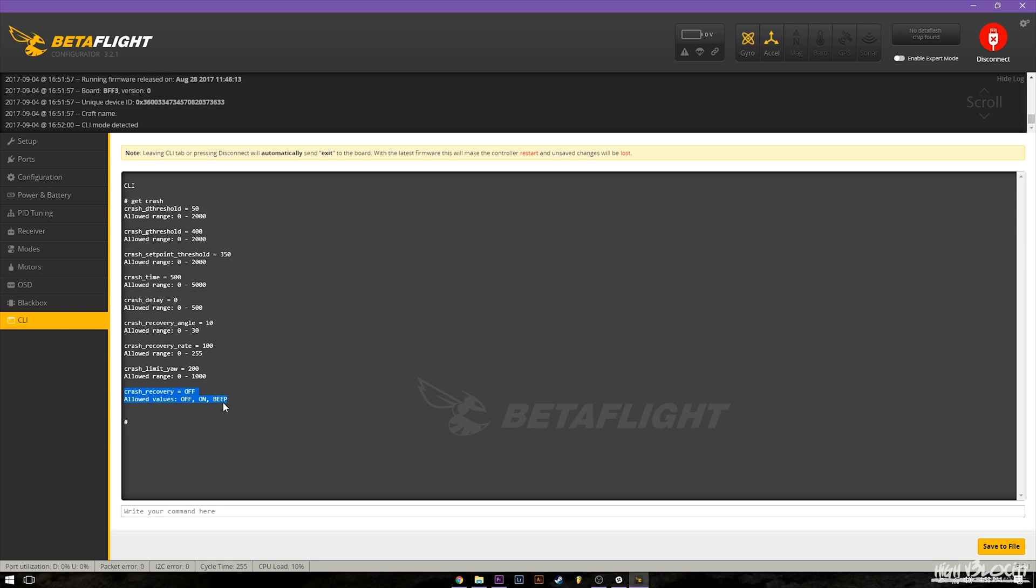Beep will make your beeper or your buzzer beep on your quad whenever it would have activated crash recovery. So it's a great way to check and see if your parameters are working properly because obviously you do not want the crash recovery to activate when you're just doing normal flying.